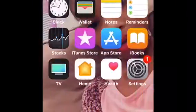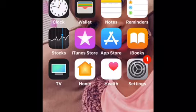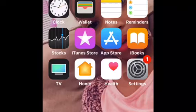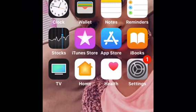So, the first thing I have is my FaceTime, clock, wallet, notes, reminders, stock, iTunes Store, App Store, iBooks, and camera, and photos, calendar — all that good stuff that comes with your phone. They have messages, Safari, and mail, and settings, and home, and health, and TV. So, I have all the stuff that comes with an iPod.